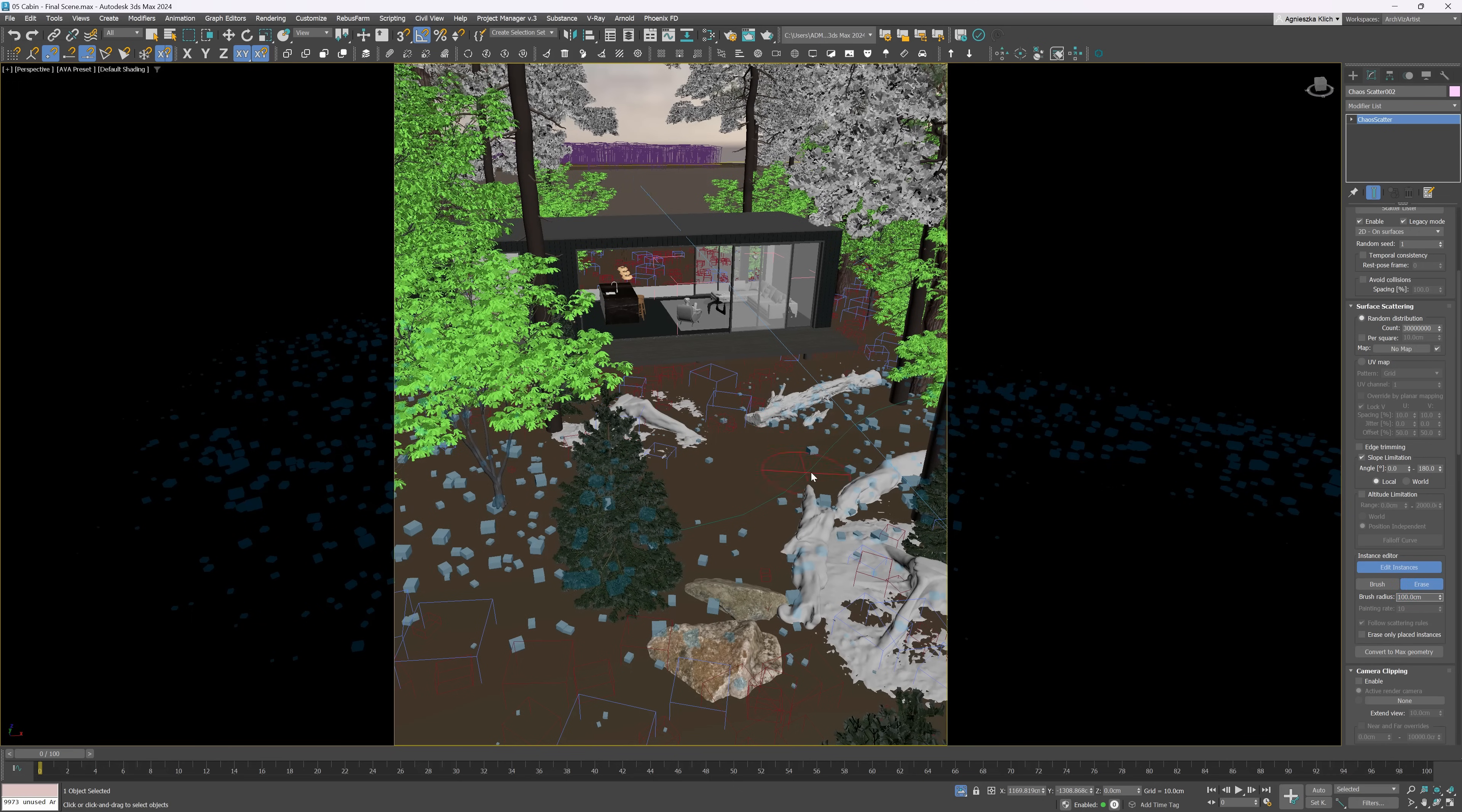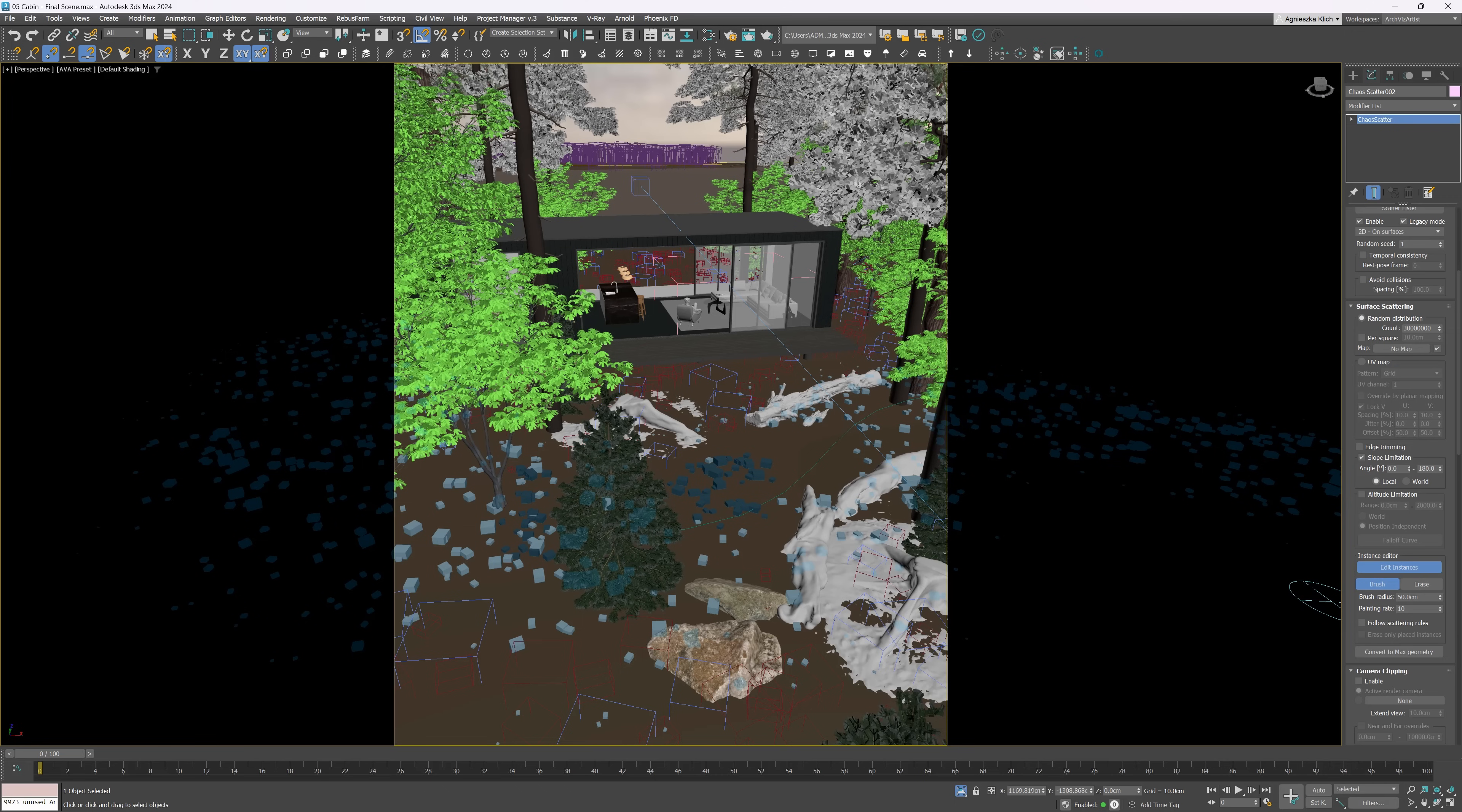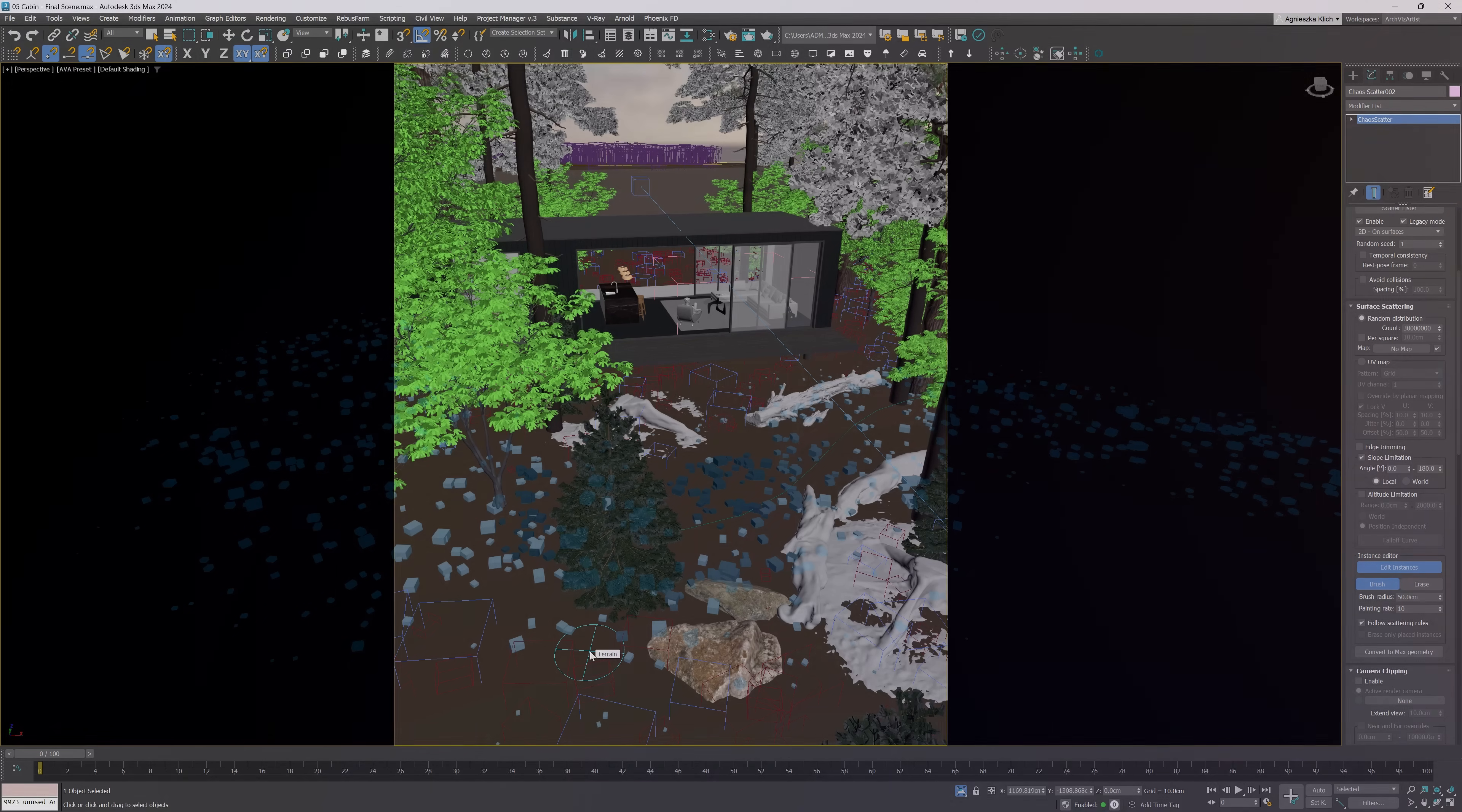On another hand, we can also add instances manually with the brush. We can either follow scattering rules or not. If this option is not checked, we can for instance paint outside of specified areas or avoid some rules like avoid collision, slope limitation or camera clipping. I like to have this option here as sometimes it's very handy to do things manually in the scatter.